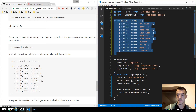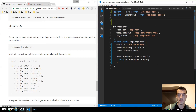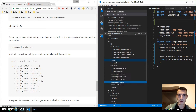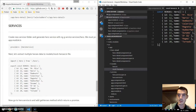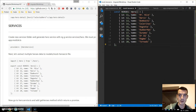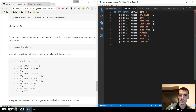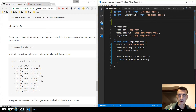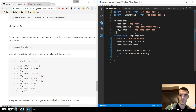Under models, we create a file named mock-heroes.ts and we paste the heroes data here and export it so we can use it in our service. We also need to import the Hero class from hero.